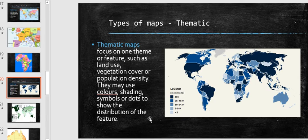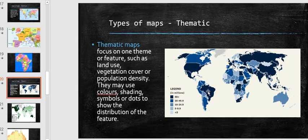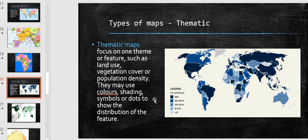Thematic maps often use colors, shading, symbols, or dots to show the distribution of a feature. This world map is showing population in millions — the darker the blue, the more people are in that country. The highly populated countries are in dark blue: America, Brazil, Russia, China, India, parts of Asia and parts of Western Europe — countries that have over 50 million people.